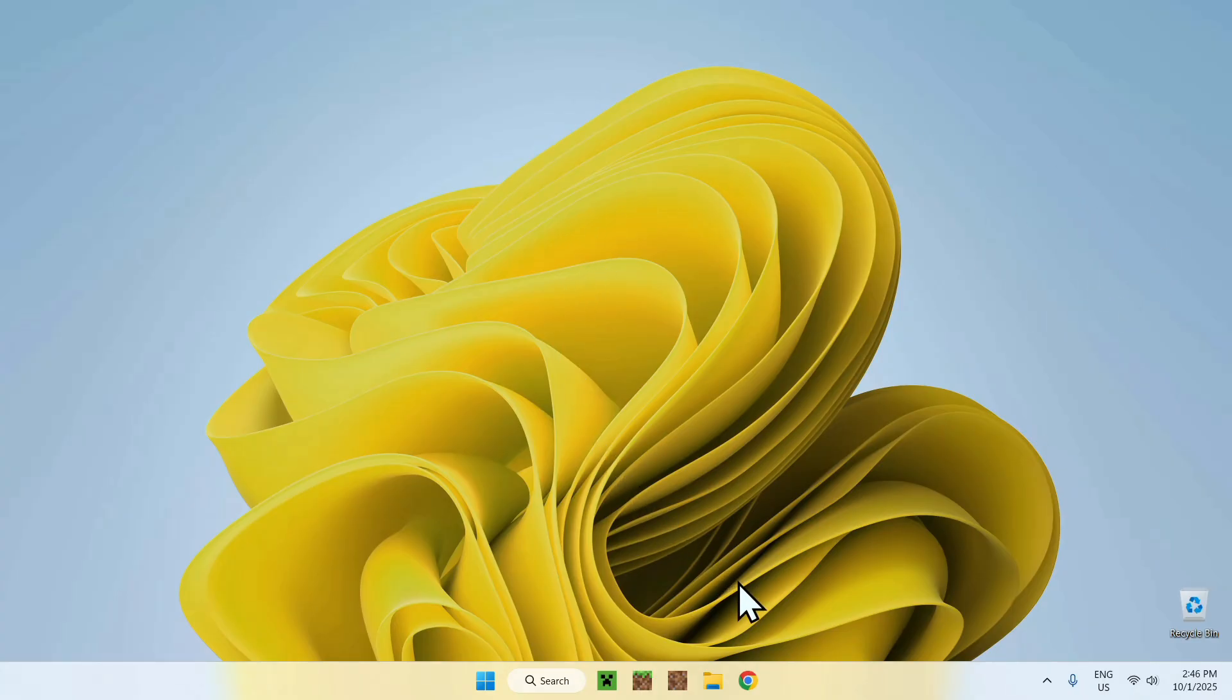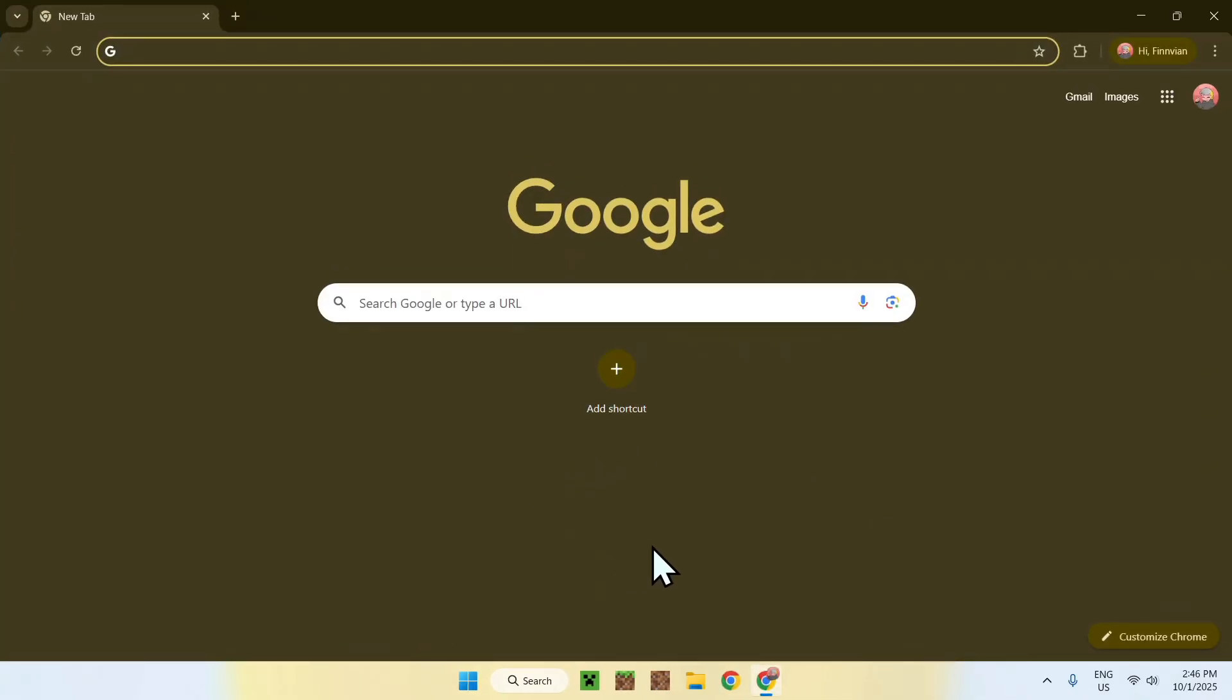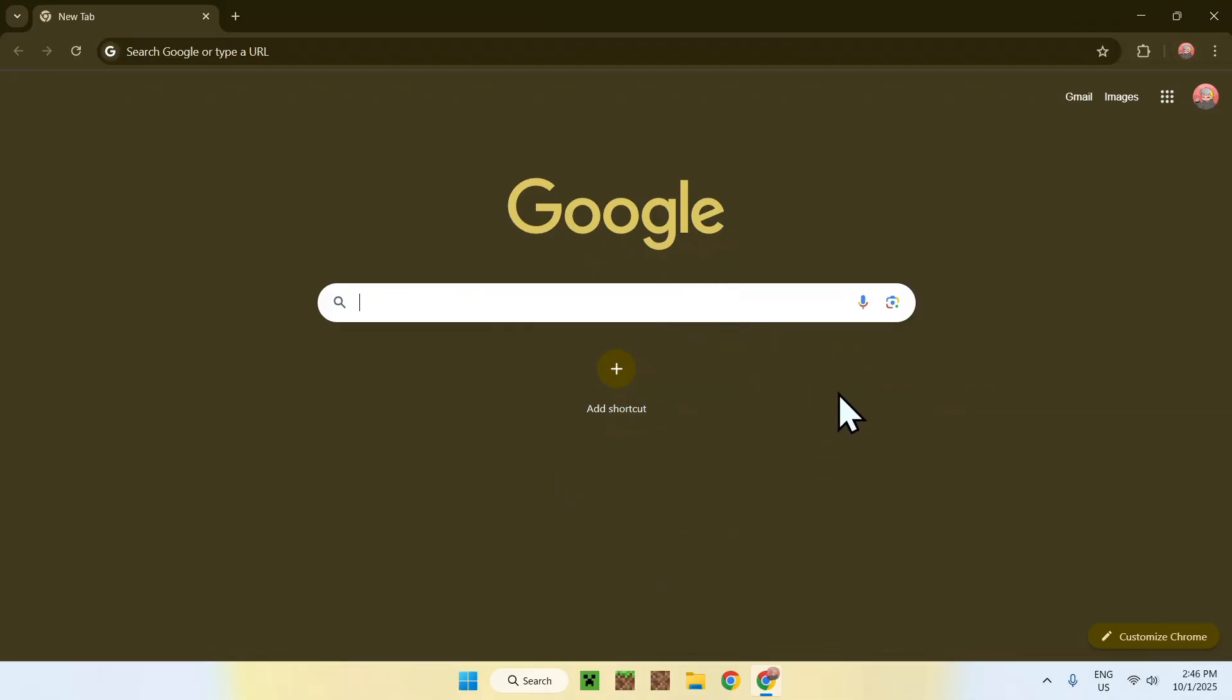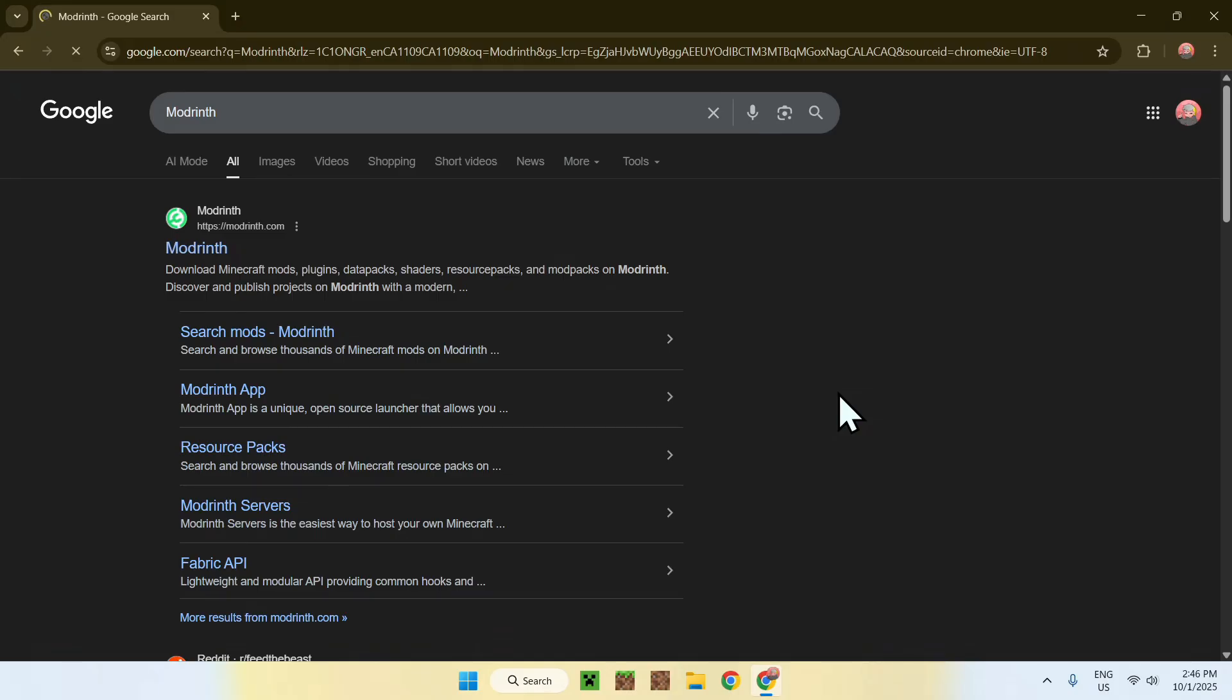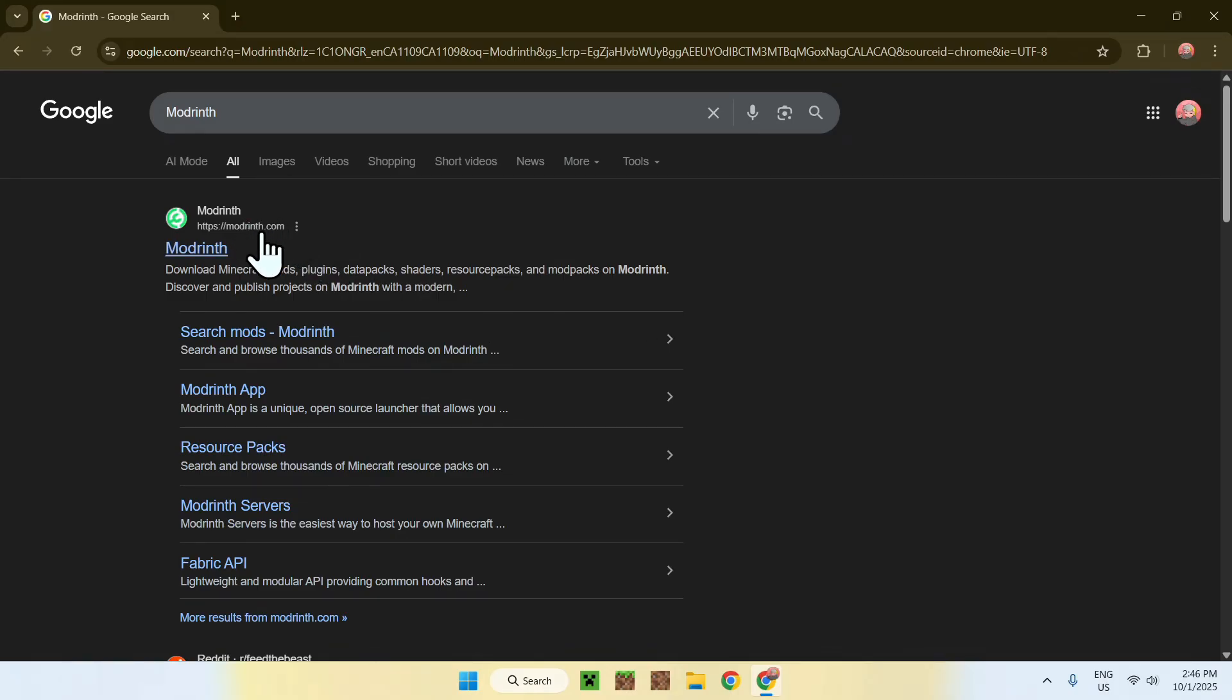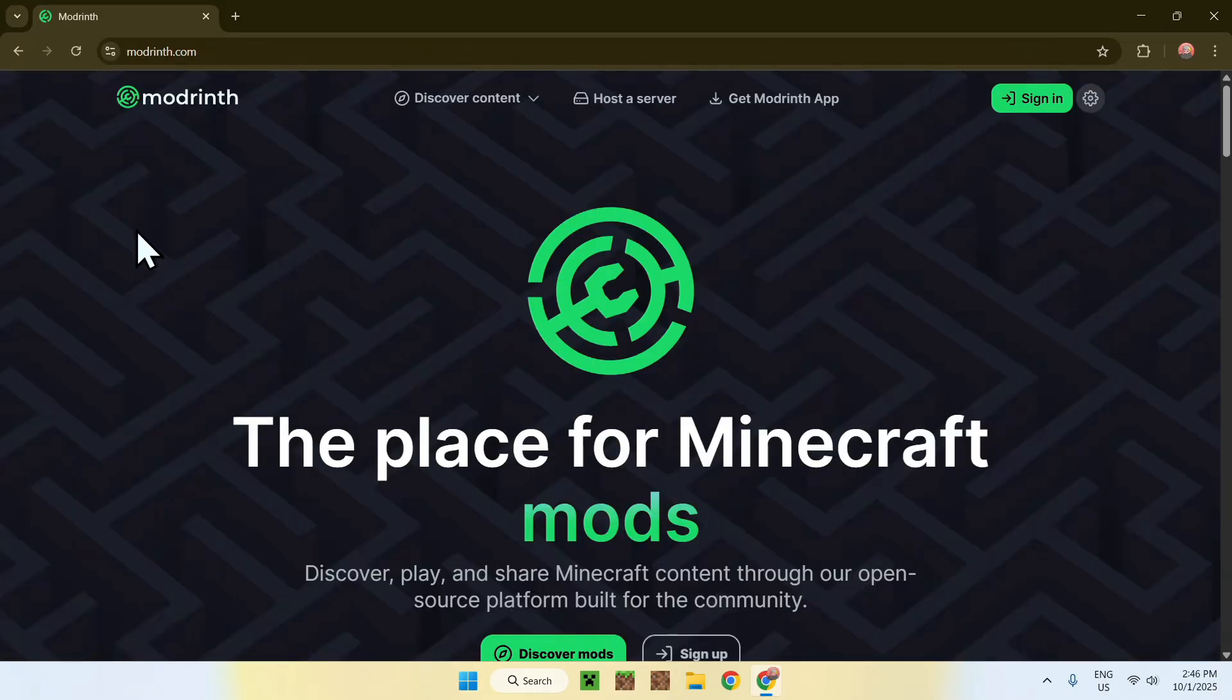The first thing you want to do is go to your web browser, and I will have links in the description if you need them. But here, just go to your search bar and search up Modrinth, like so. Now enter, go to modrinth.com, and then you'll be on the Modrinth home page.